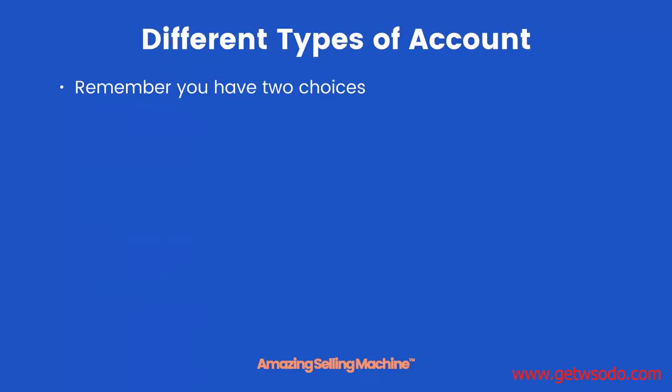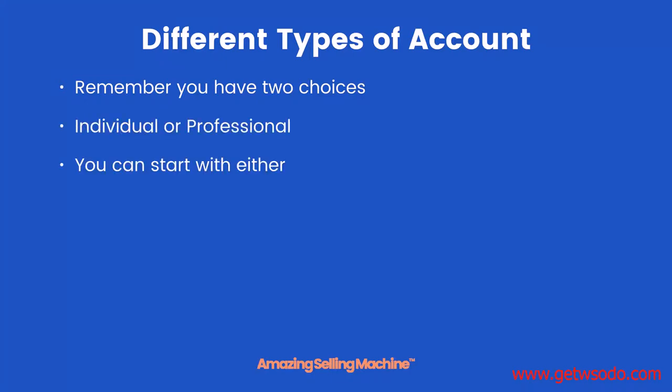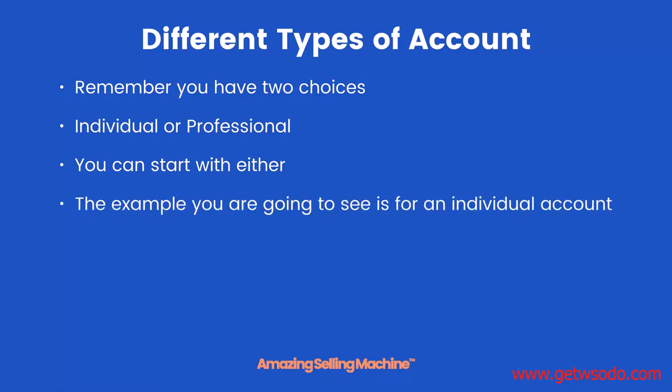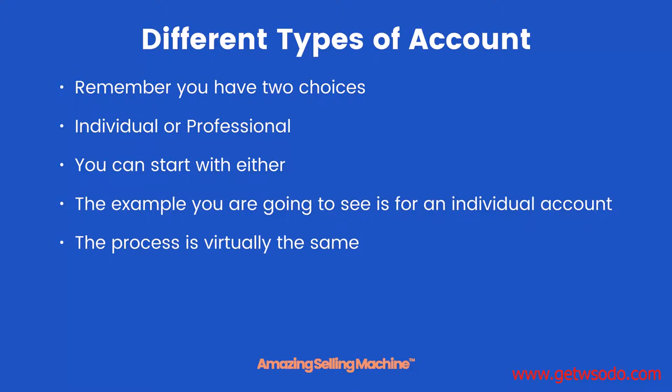Remember, you have two choices when it comes to the type of account: either individual or professional. You can start with either. The example you are going to see is for an individual account, but the process is virtually the same.